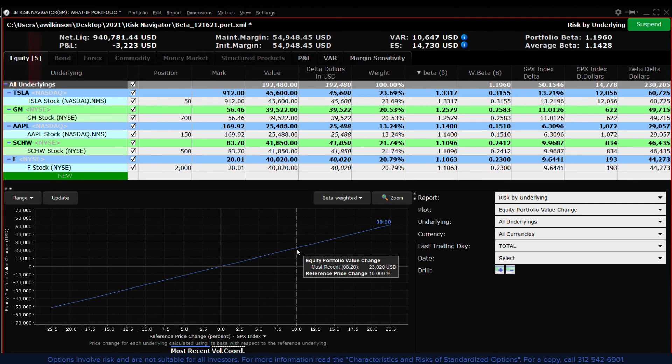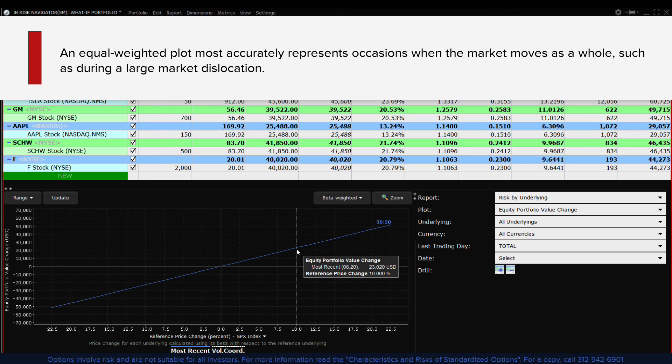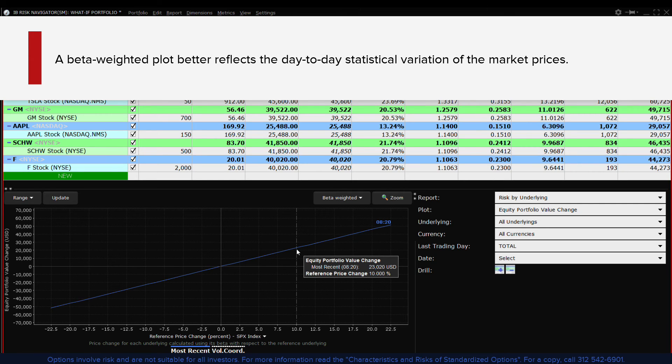A beta weighted plot most accurately represents occasions when the market moves as a whole such as during a large market dislocation. A beta weighted plot better reflects the day-to-day statistical variation of the market prices.